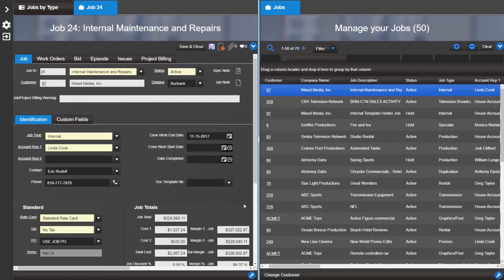Another change to version 9 is the addition of title splash to both maintenance and search documents. For example, on the job search list, the title splash displays the document name and the number of records found if there are more than one page.